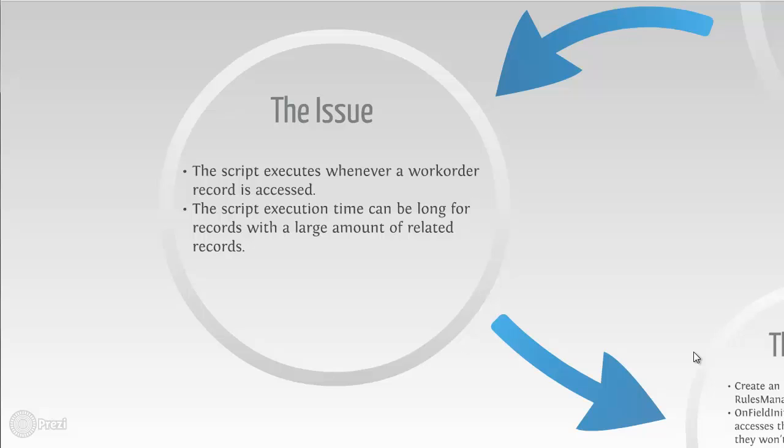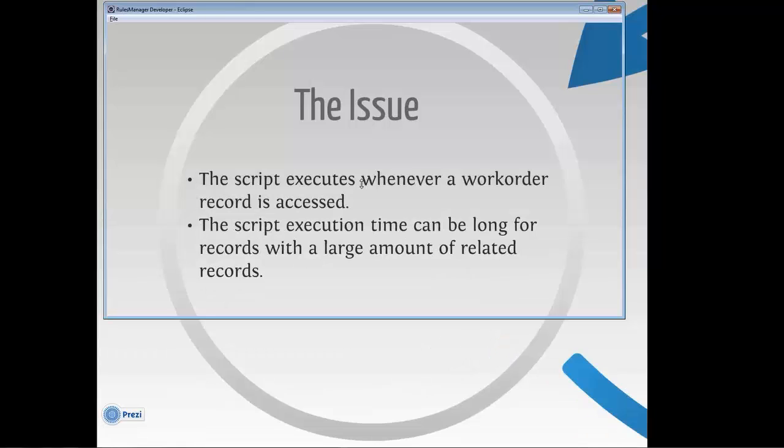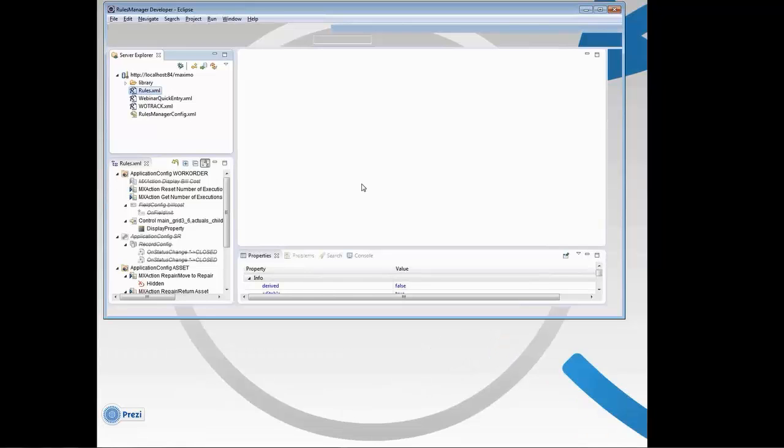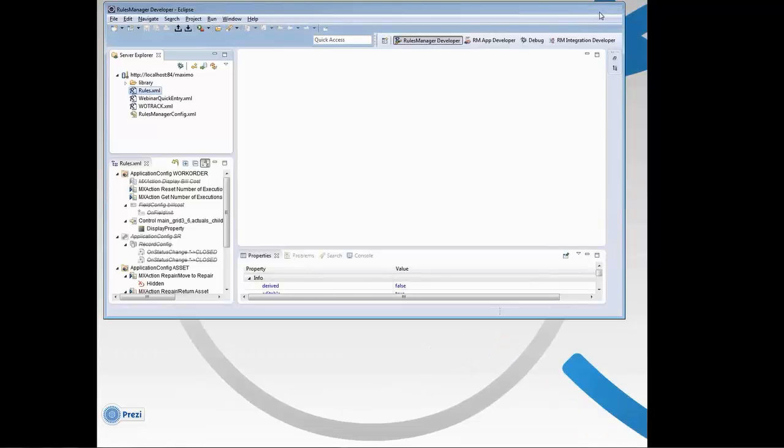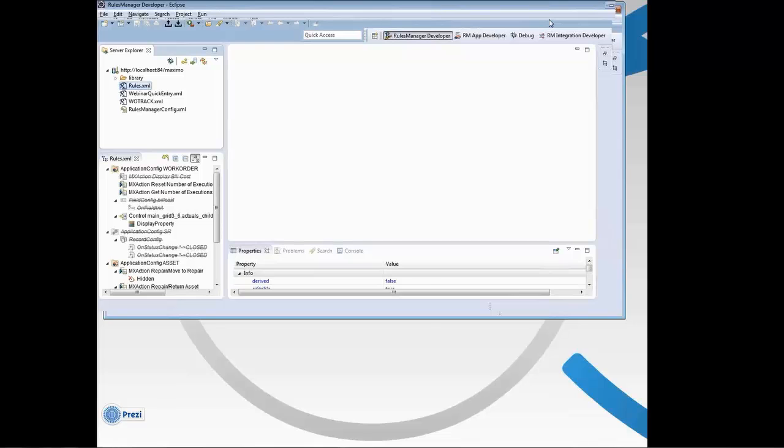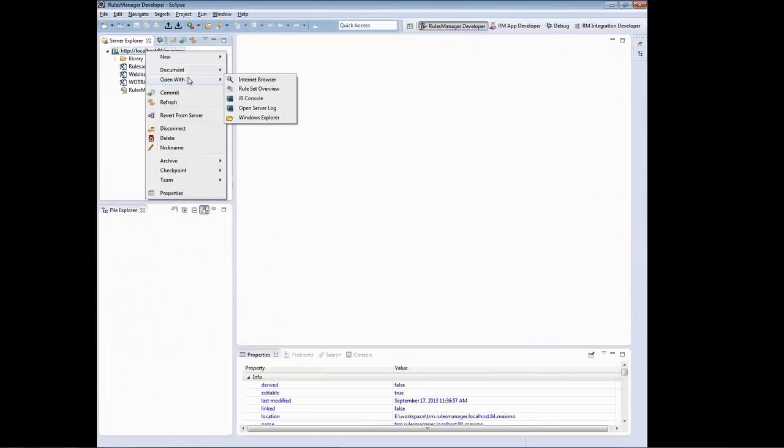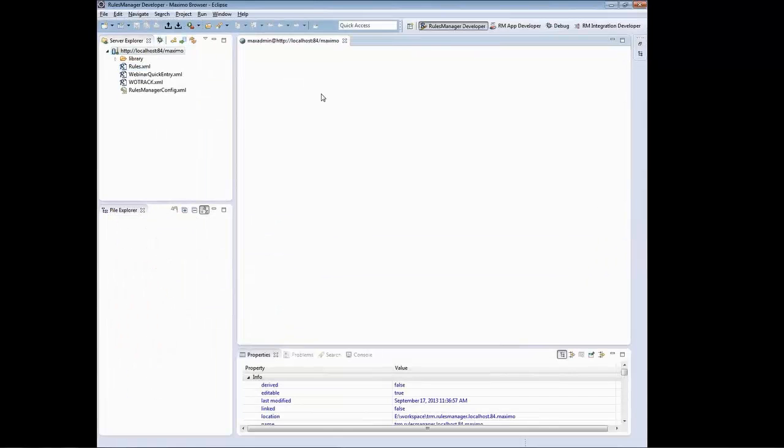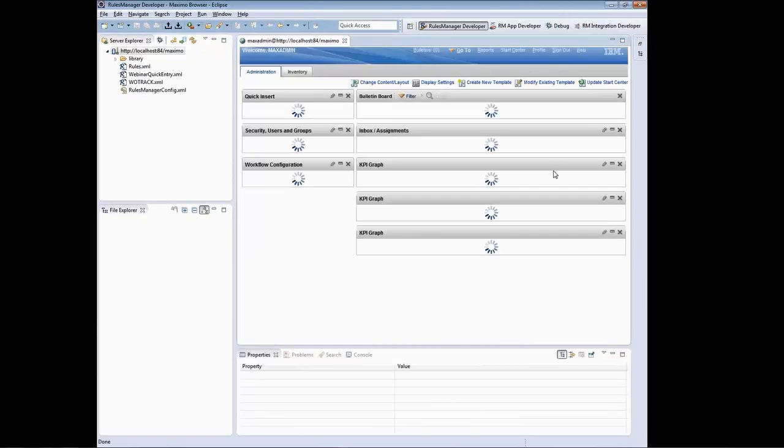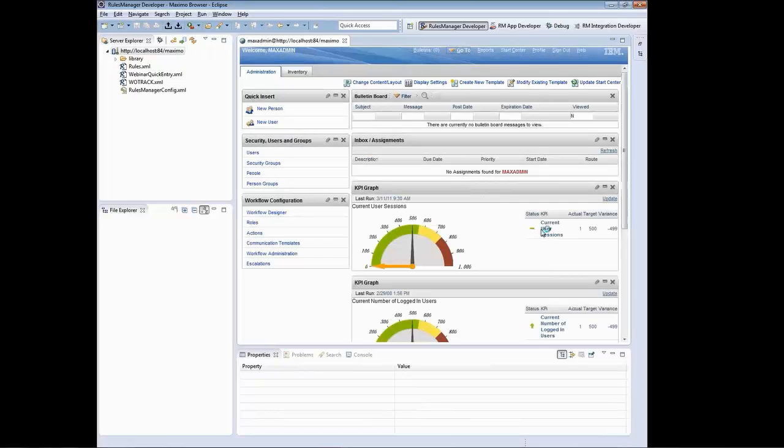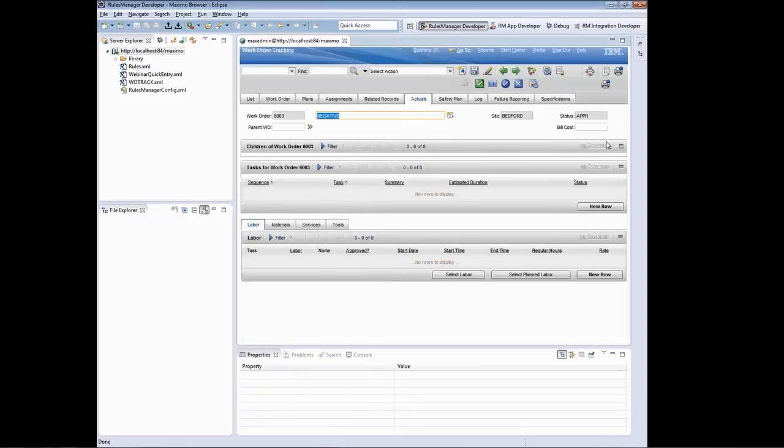So let me go ahead and demonstrate that. I'm going to move to Eclipse and connect to my instance and start demonstrating it. I'm logged in and I'm going to go to the work order tracking application. This is before I have my rule enabled. So when I go to Actuals, you'll see this bill cost field on the right. The bill cost field on the right is empty.